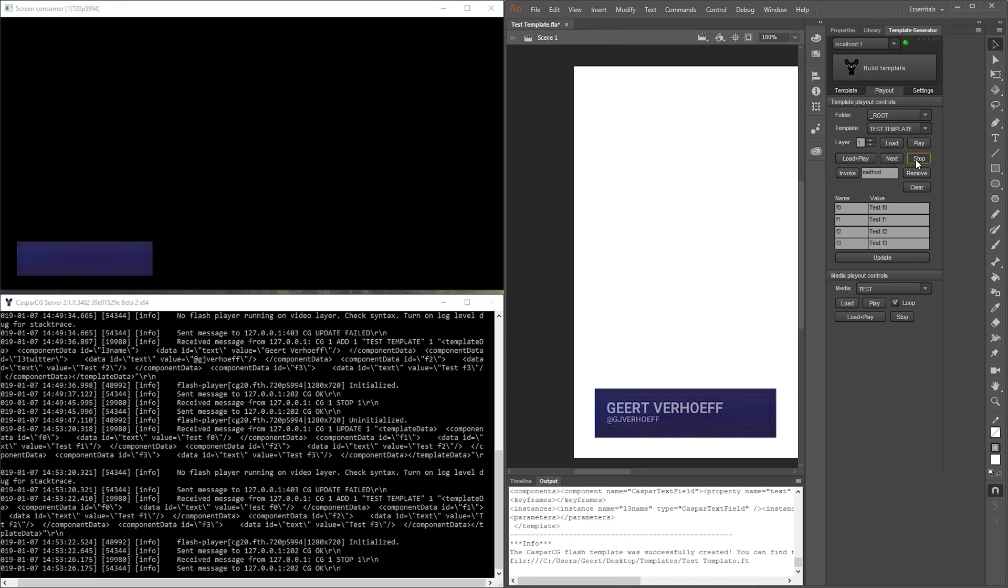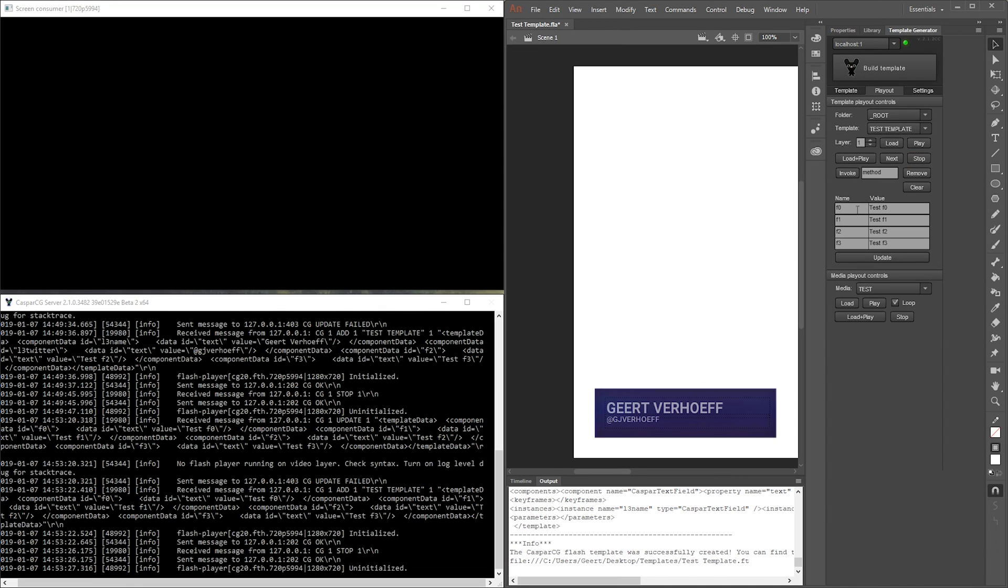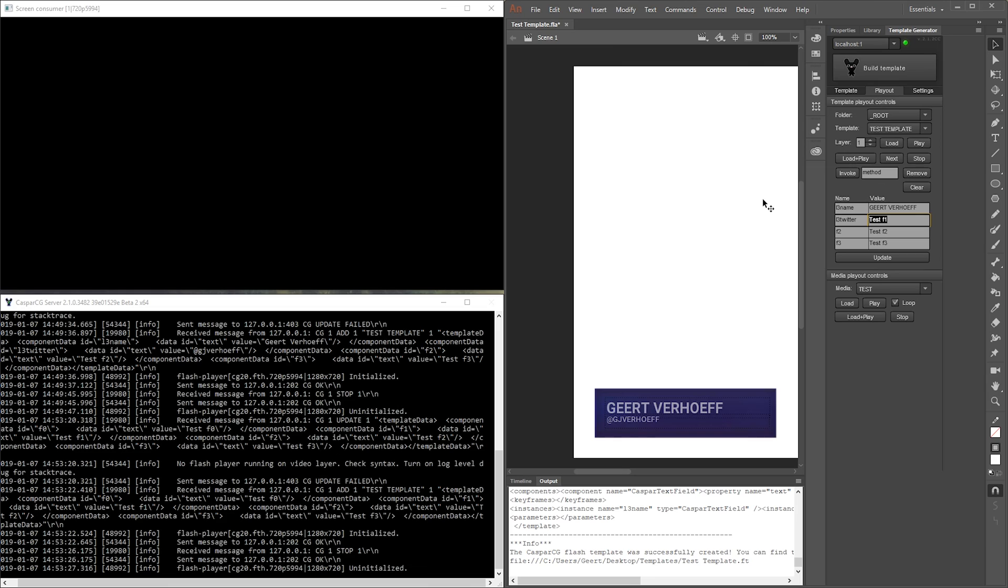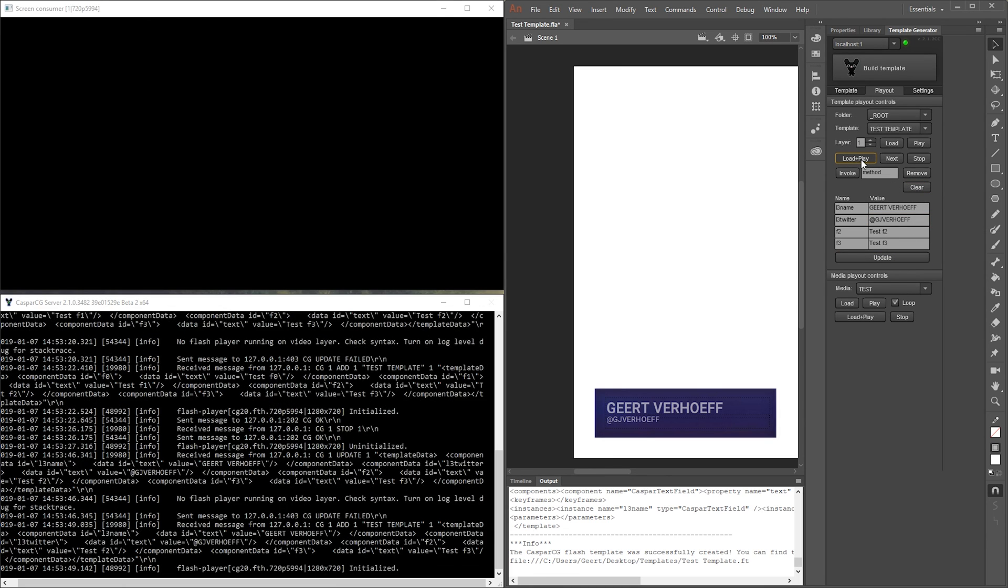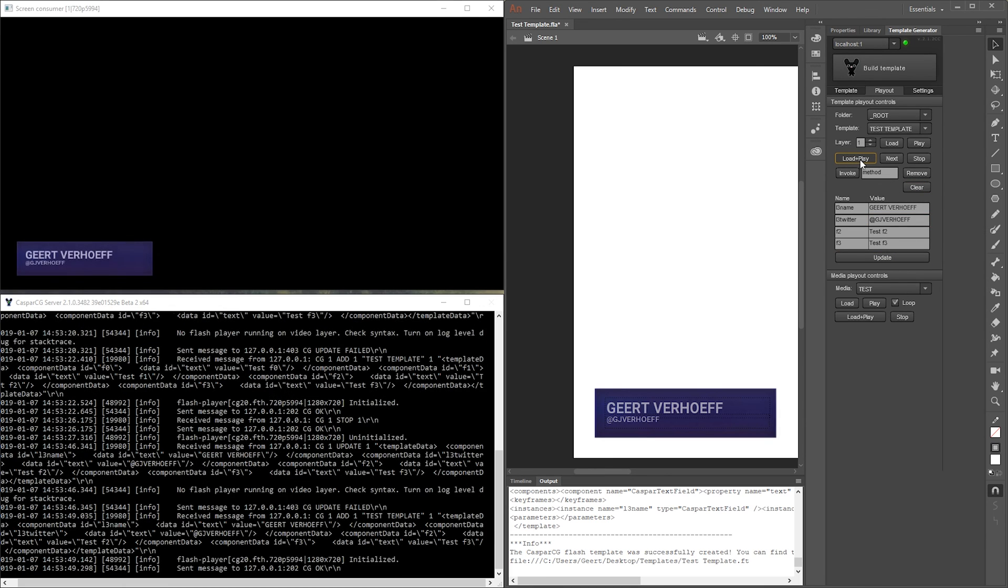So let's test it out with some values. For L3 name I fill in my name. L3 Twitter I fill in my Twitter handle and I press update and I press load plus play. And there you have it. This is how you make a simple template in Animate CC.